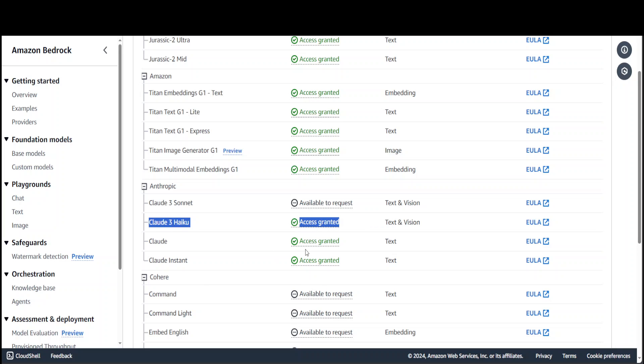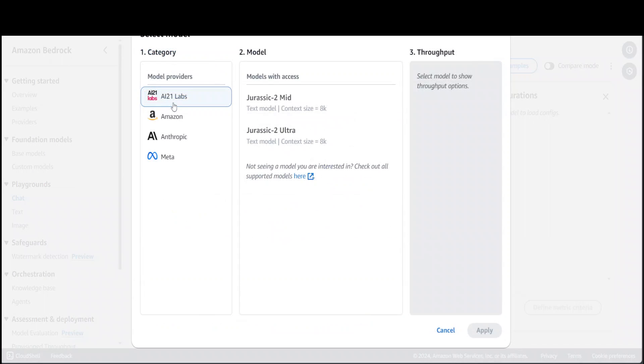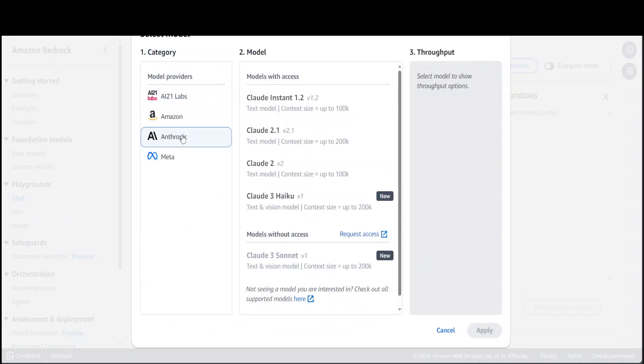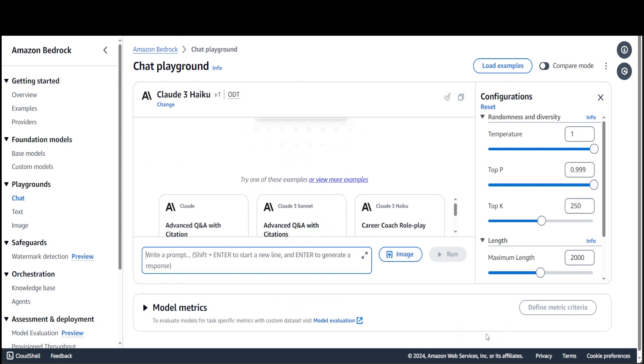Now in order to use it, there are a few ways. You can do it through the playground here, as I mentioned earlier, or you can do it through code. Let me show you both ways. Let's click on Chat first. This is the chat option. Click on Select Model, go to Anthropic who is the creator of this model, then select Cloud 3 Haiku and click Apply. Now you can start chatting with it or upload an image.